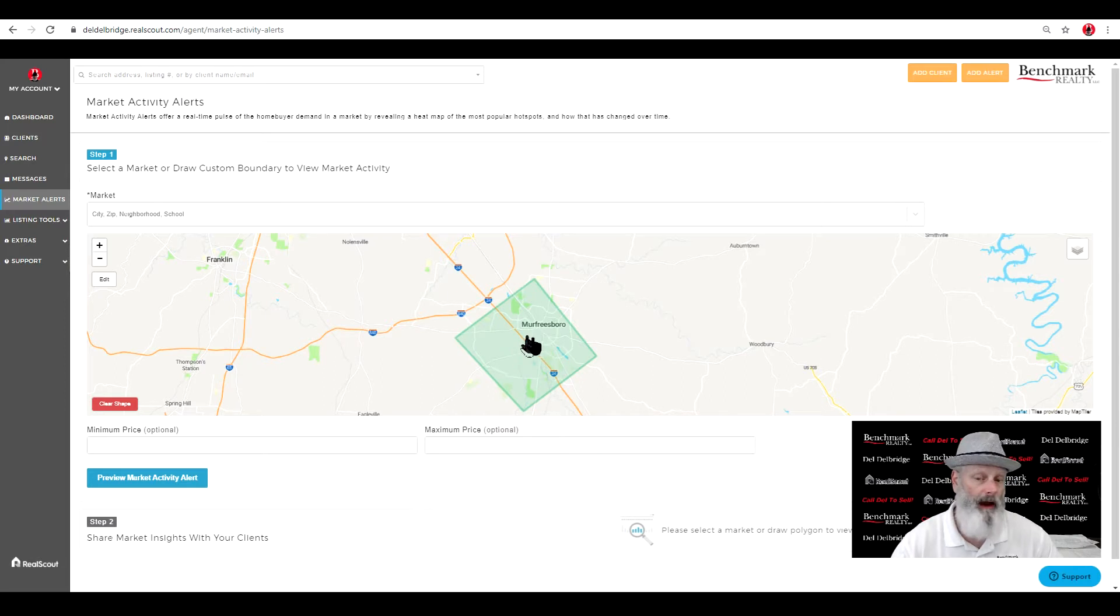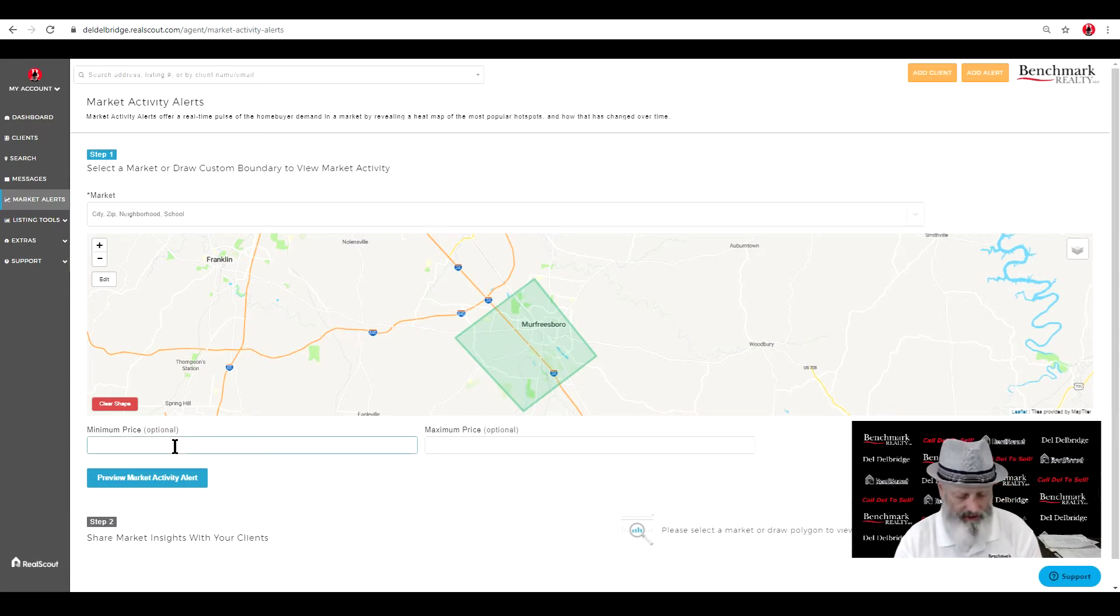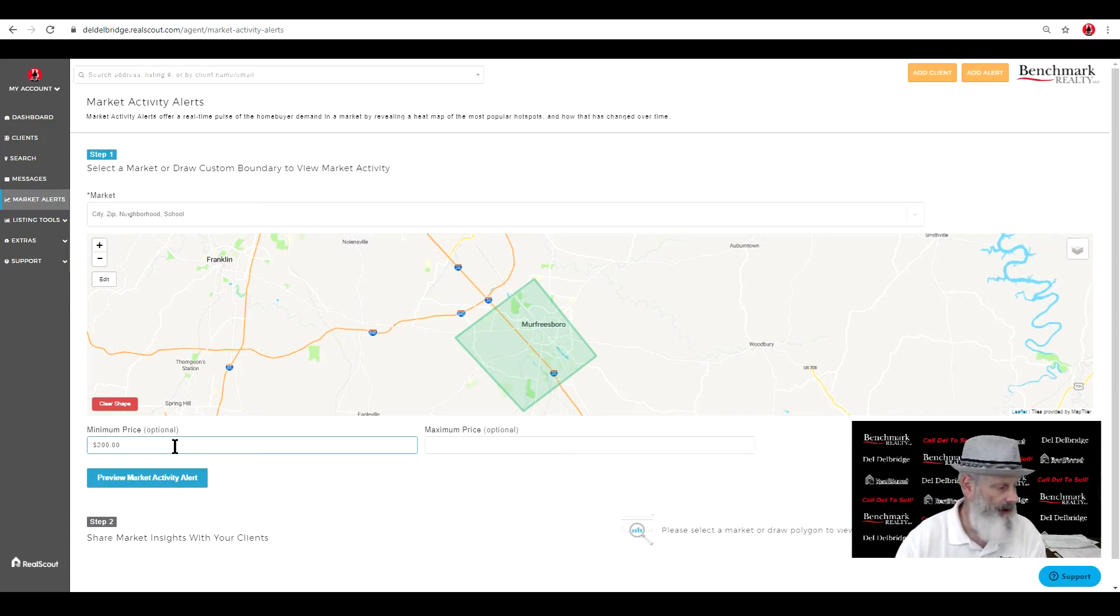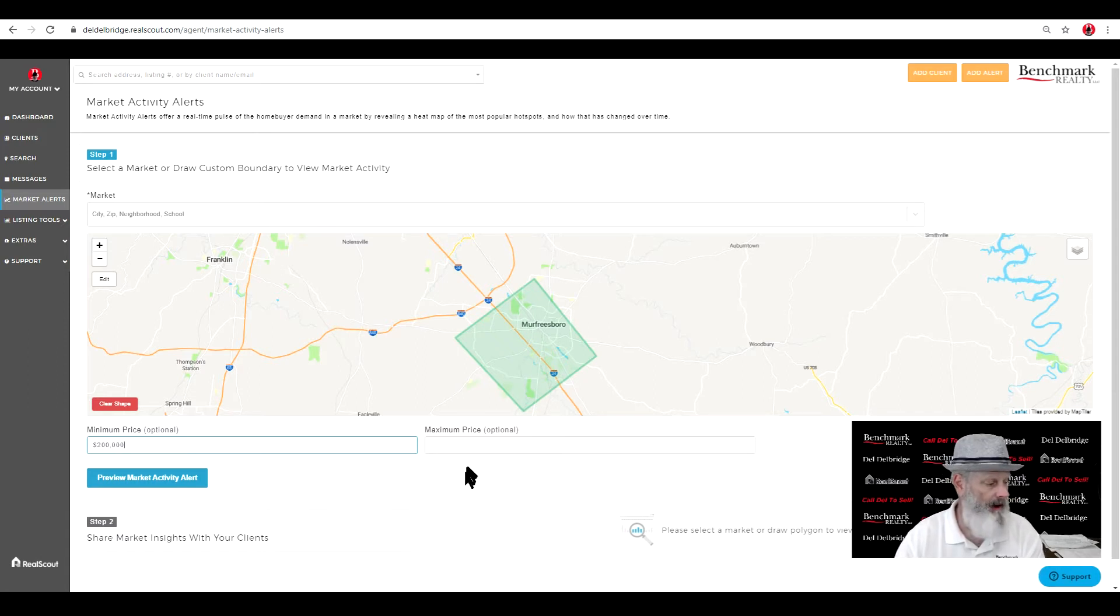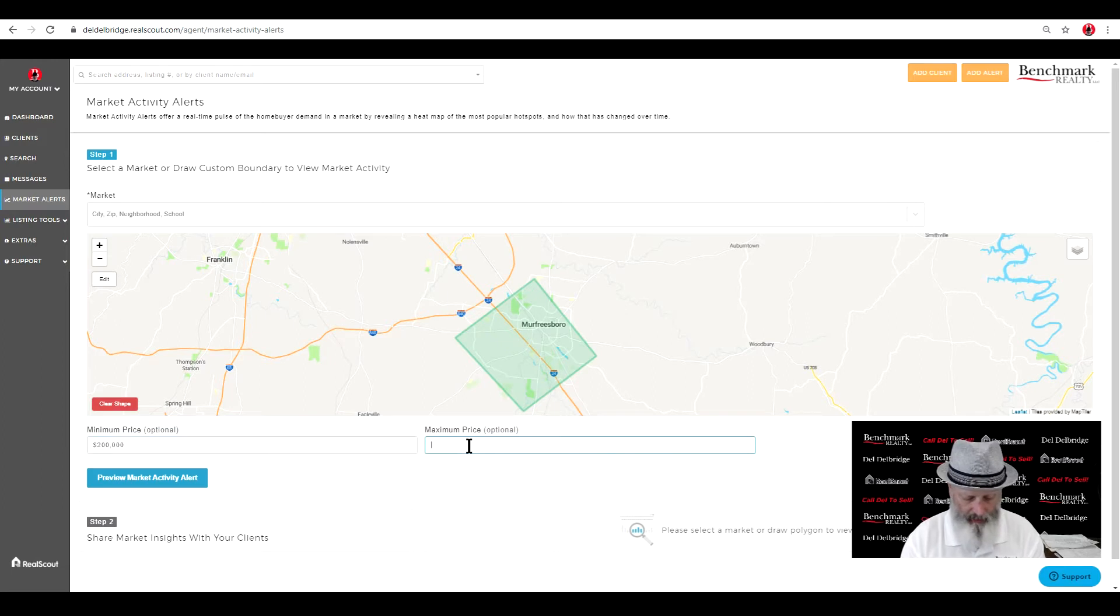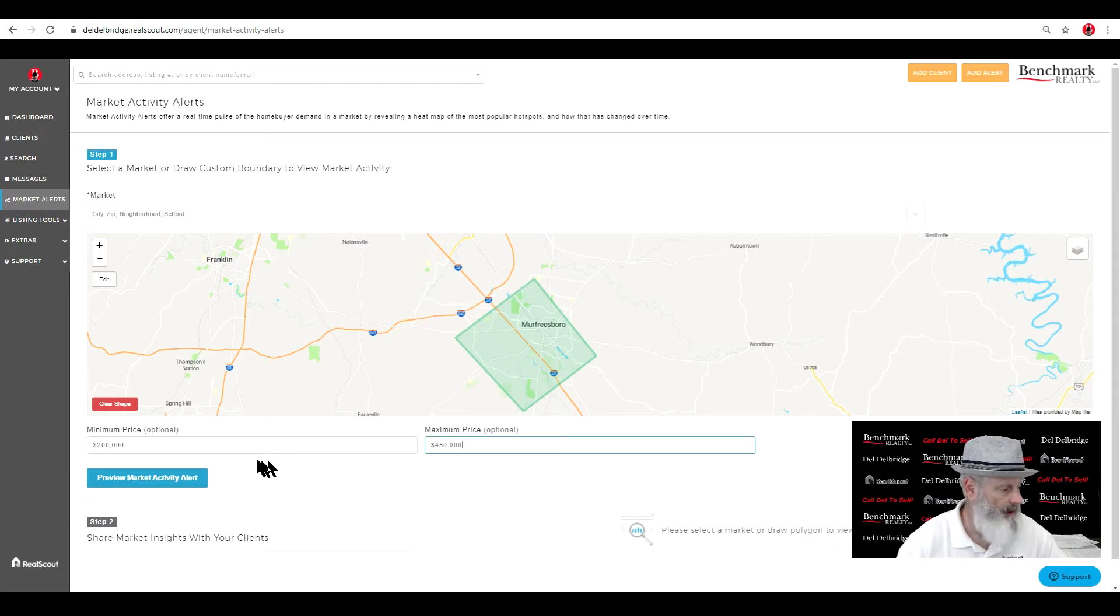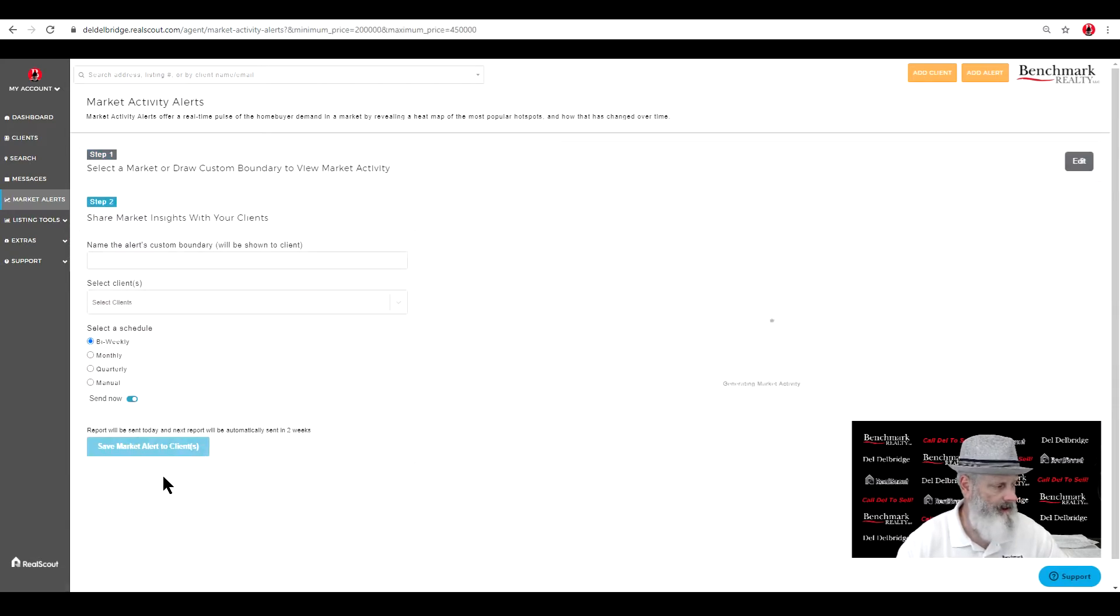We're just going to look around the I-24 corridor. So let's set just some numbers up here to make the system work. That's $200,000 at a minimum, and let's set the maximum up. Let's go $450,000 just for giggles, and we'll hit this and see what we get.